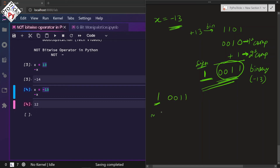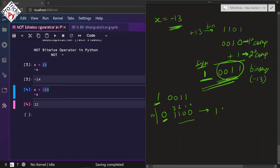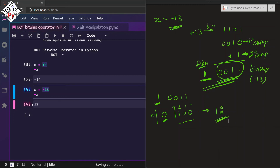Now let's do the NOT of negative 13. The sign bit changes to positive (0), and the bits flip to 0011. Calculating: positions 0, 1, 2, 3 — we have 2³ + 2² = 8 + 4 = 12. And that is exactly the answer we get: 12.